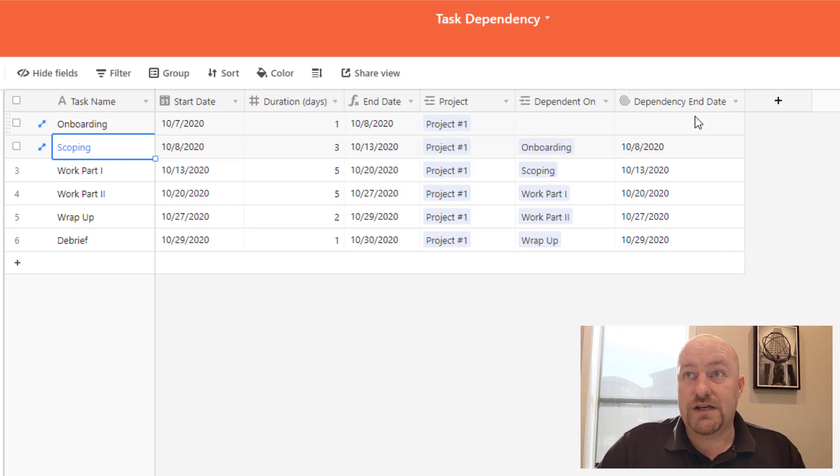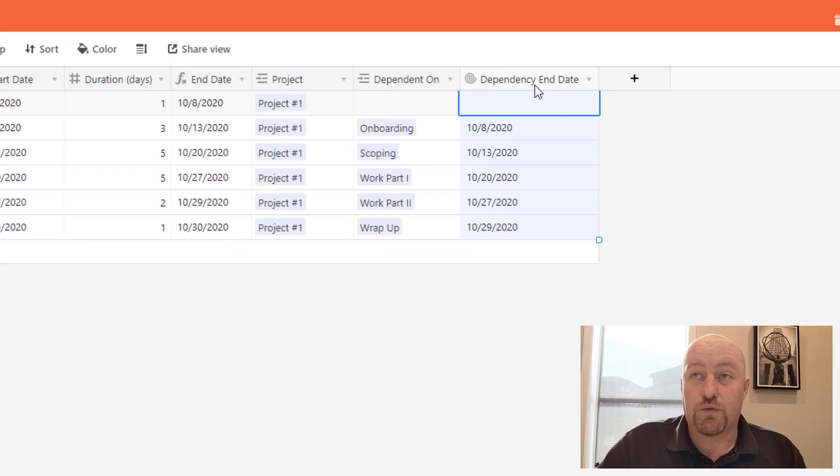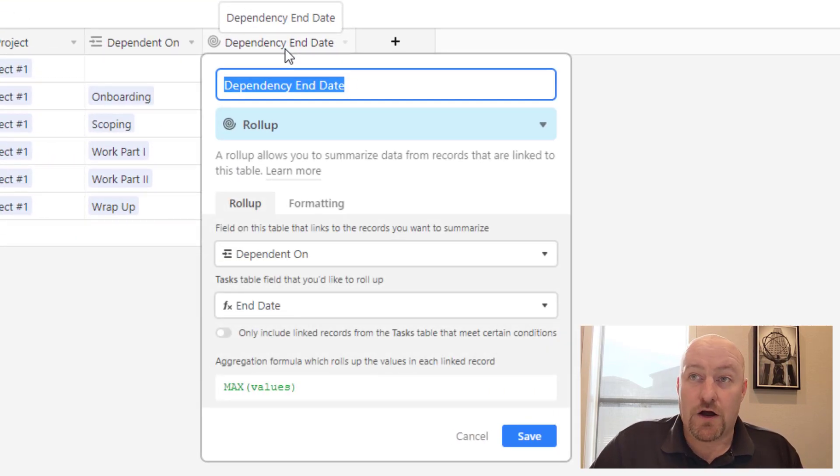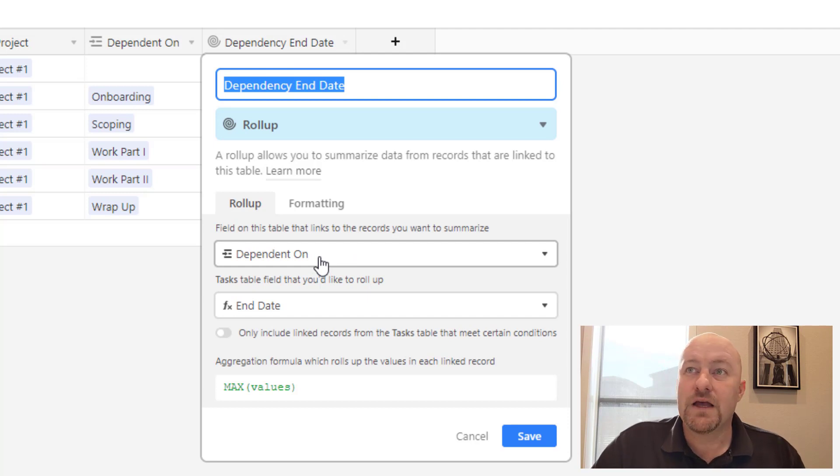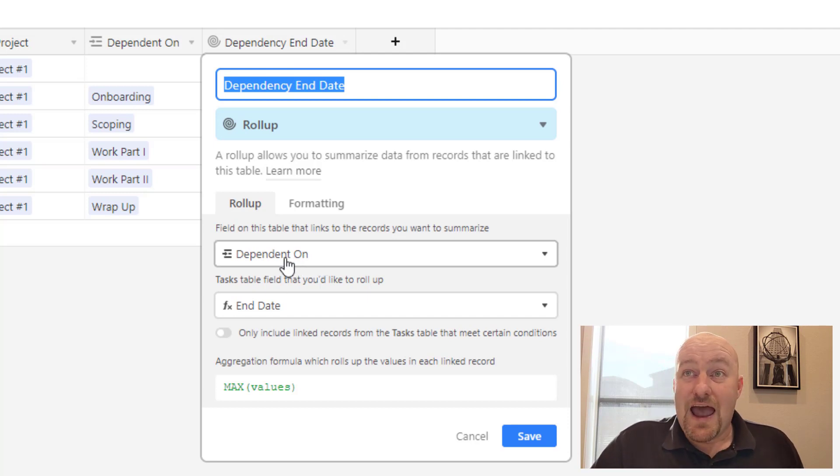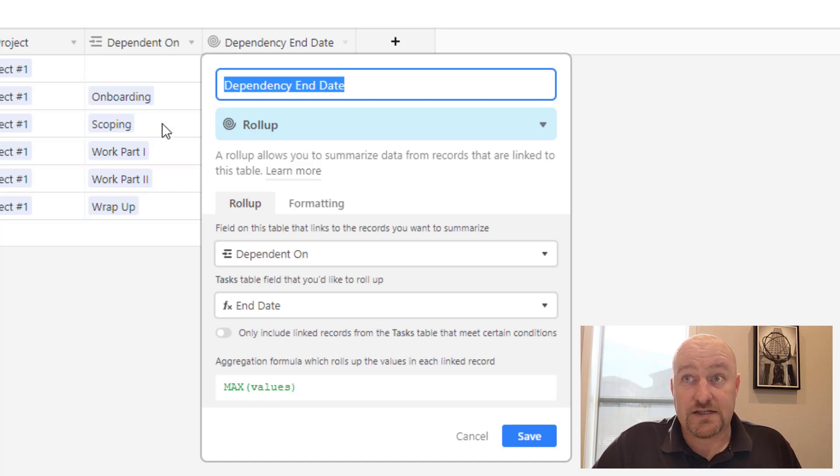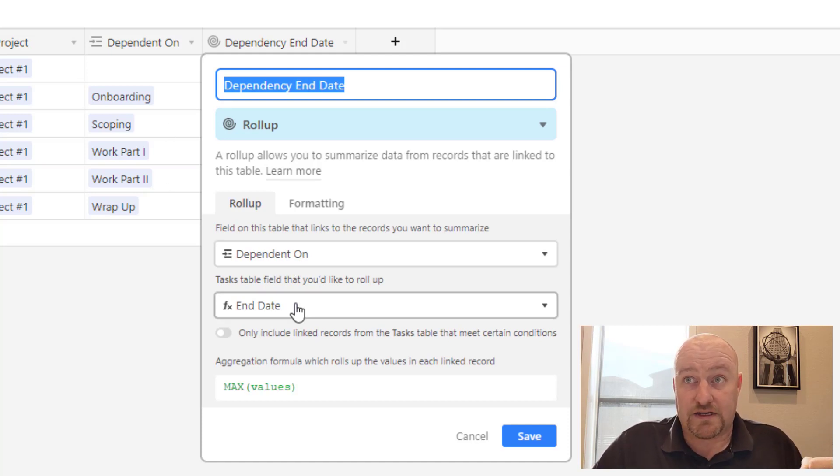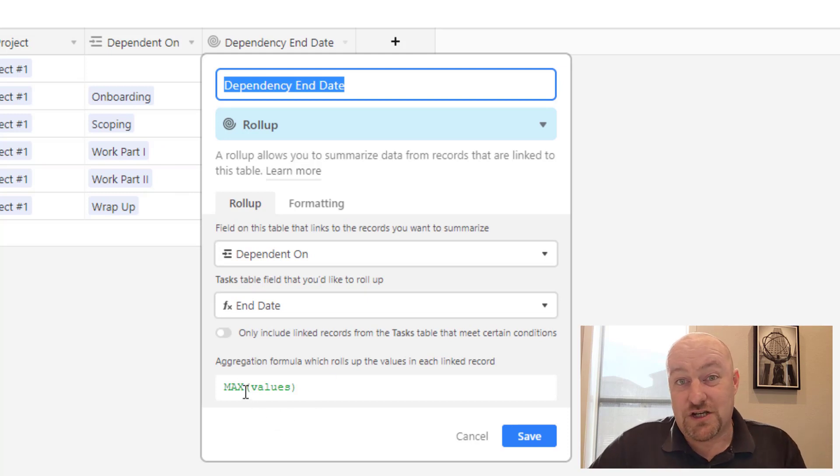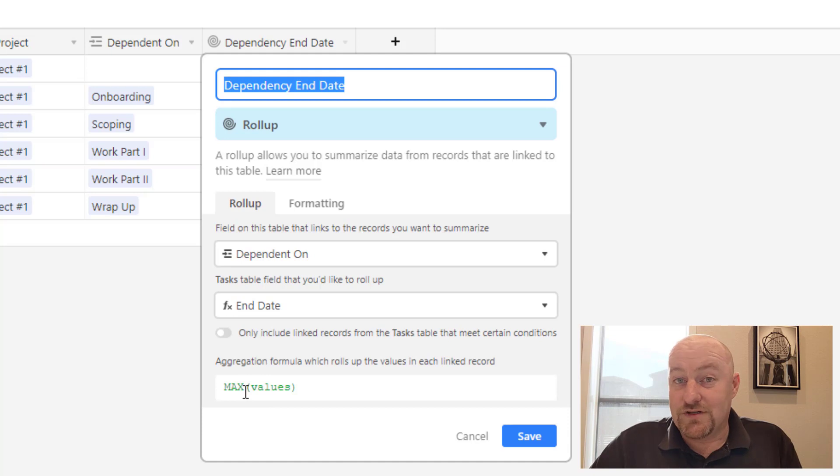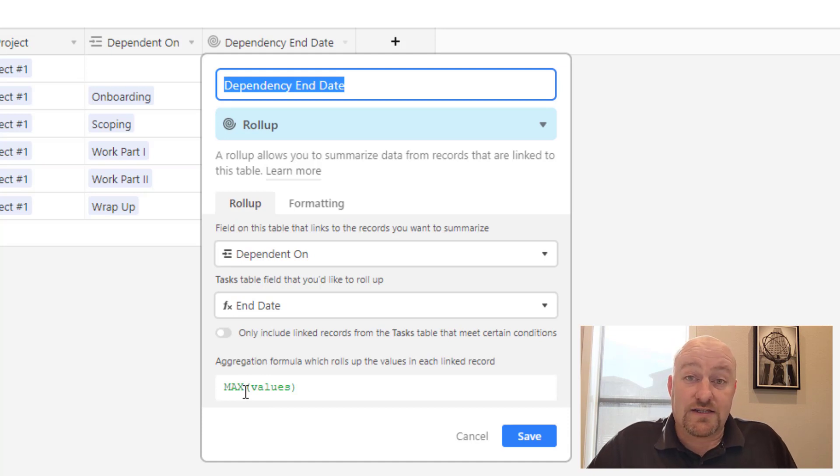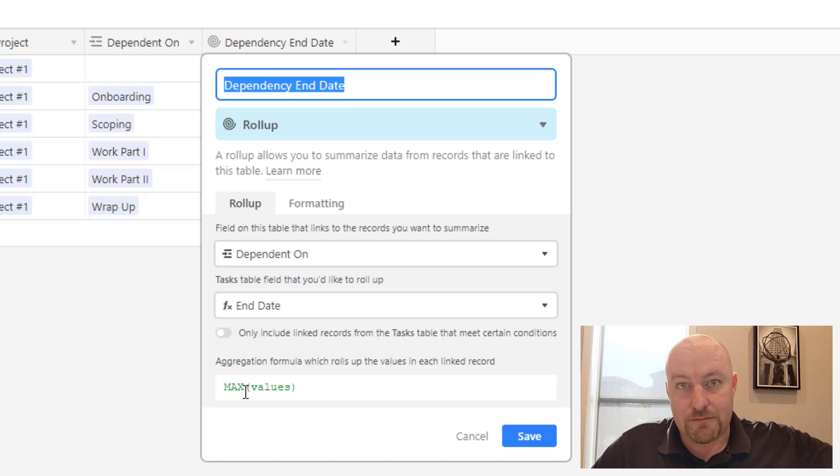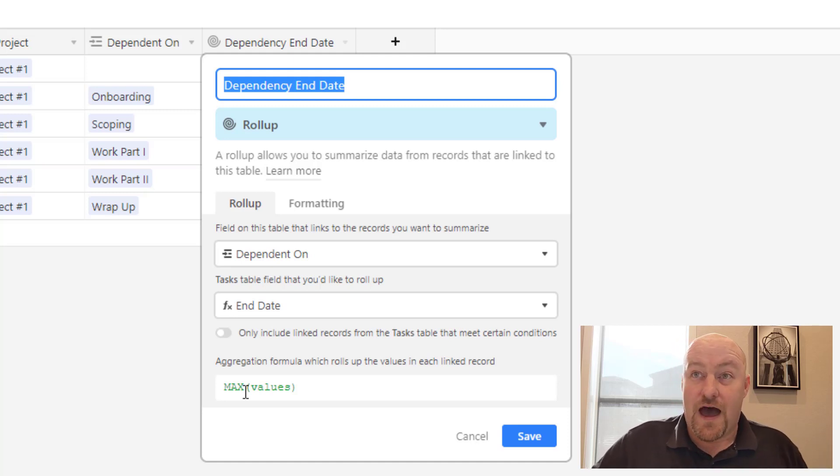And what we're using here is a rollup or could be a lookup field, but in our case I chose a rollup and I'll tell you why when we get there. But the rollup field is looking at the dependency that we've established for this task, and it's bringing back the end date for that dependency. And it's bringing back the max of these. And this is one of the advantages to using a rollup. By using the max, we could actually assign multiple dependencies for a task, and only when the last of those is completed, the max date would then be brought in.